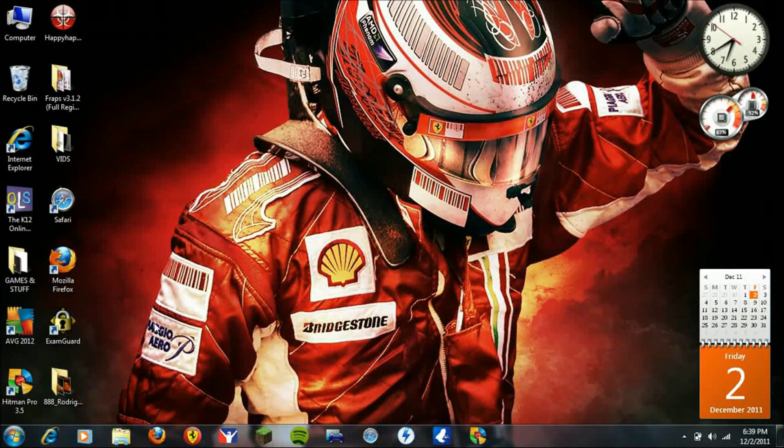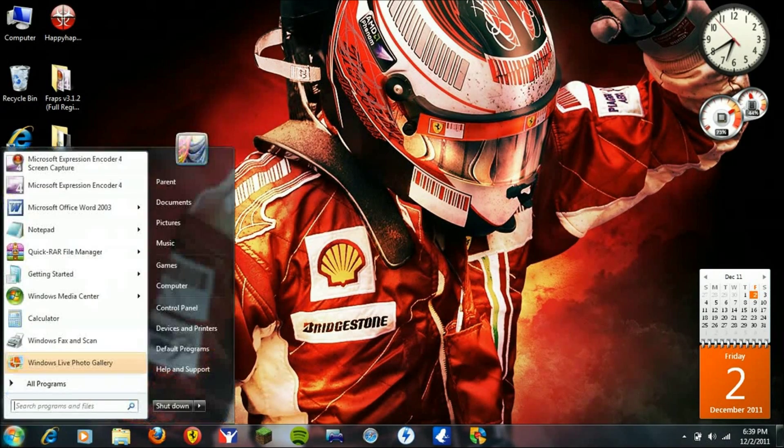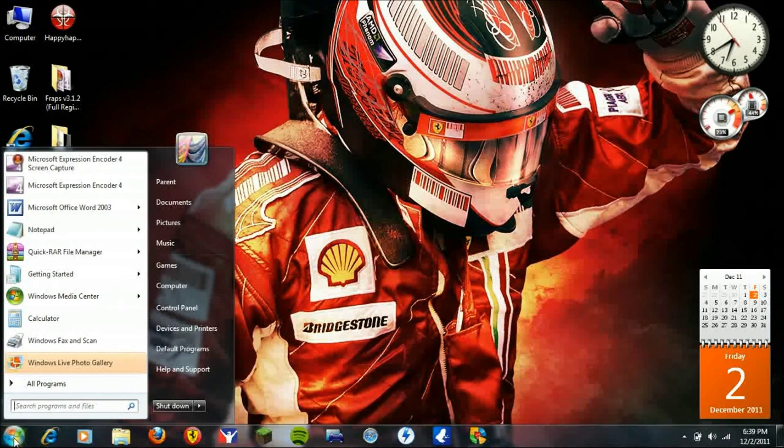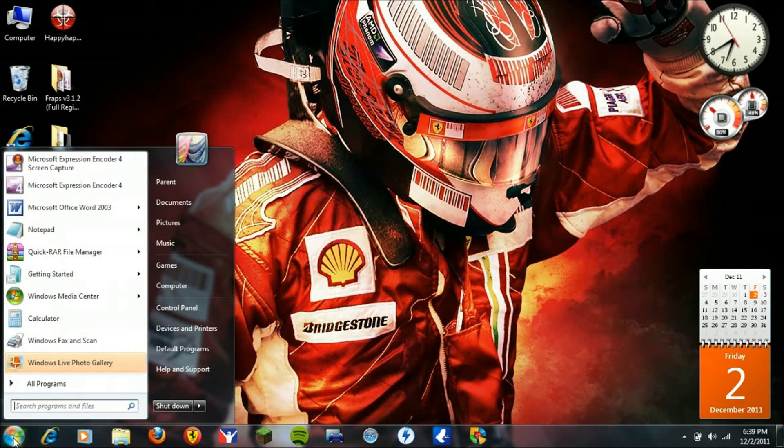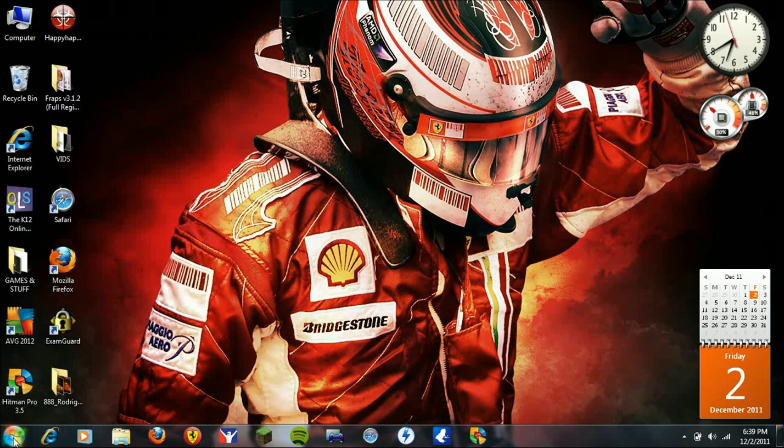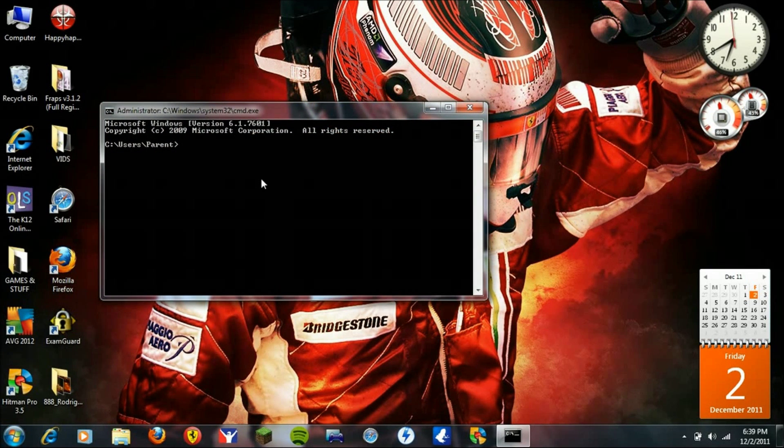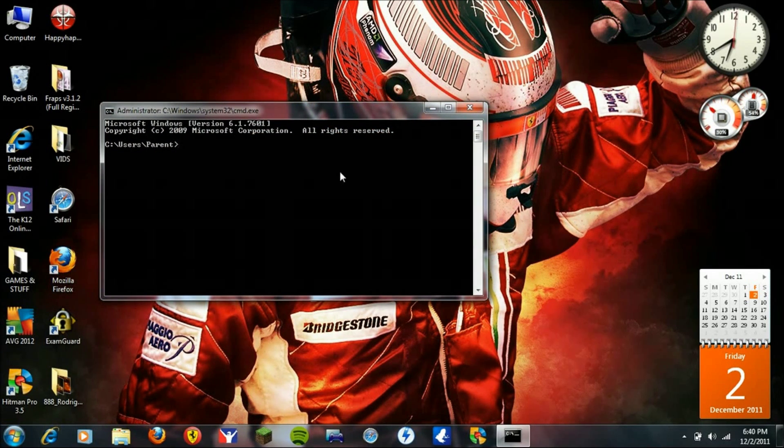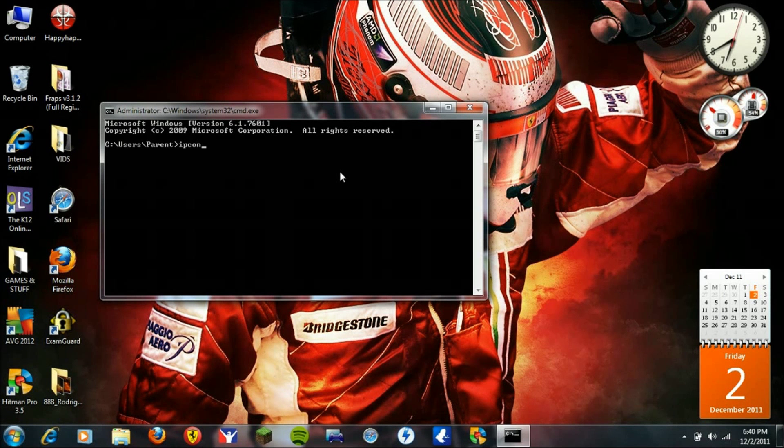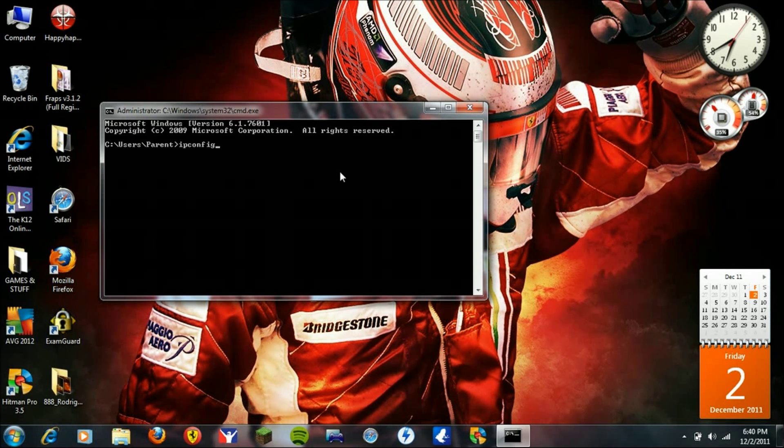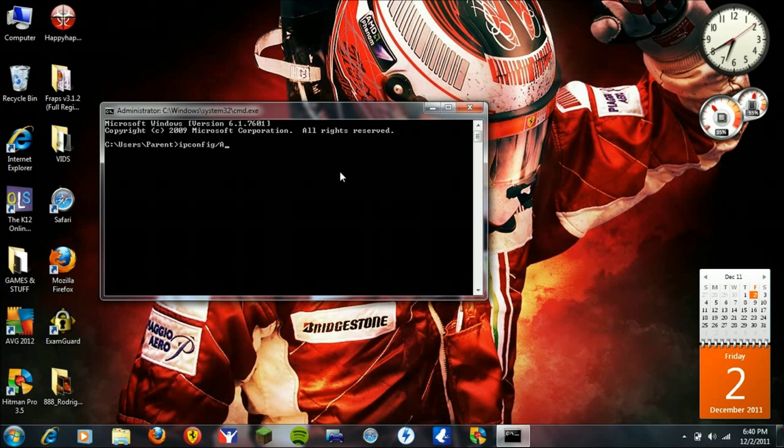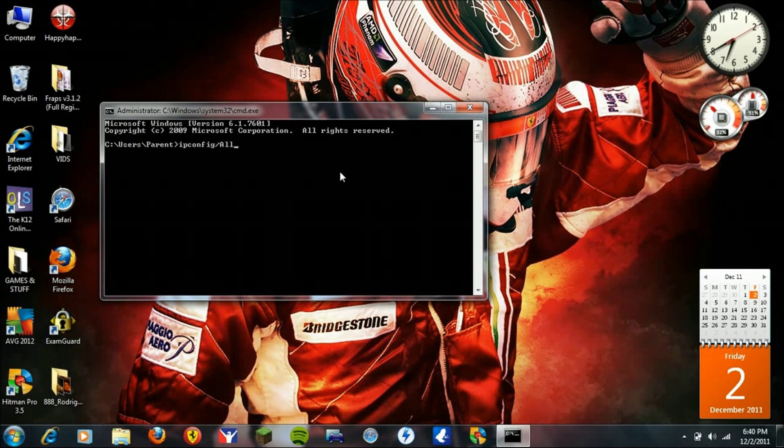So first what you're going to need to do is click the start menu, type CMD, click enter, and then here you're going to type in ipconfig /all.